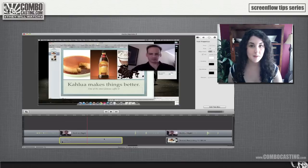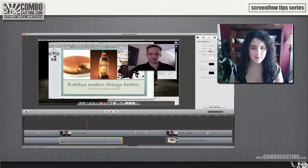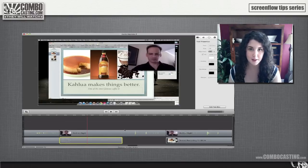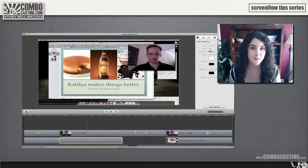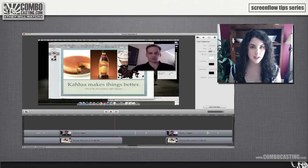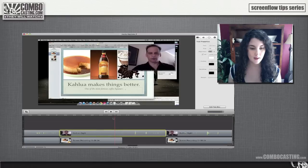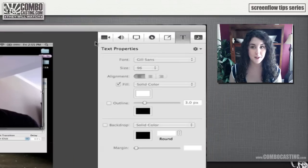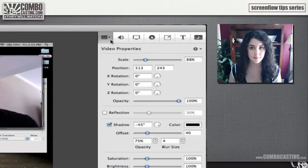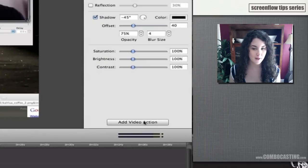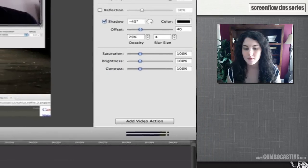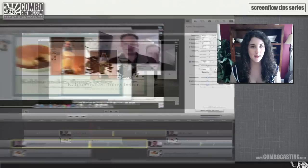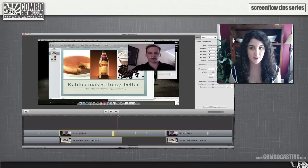So let's talk about video actions. Video actions give you the most flexibility with a clip and they're very easy to use. Just select a clip and place the playhead roughly where you want the video action. Then under Video Properties, select Add Video Action.